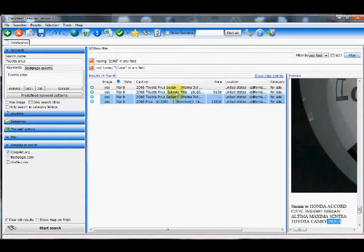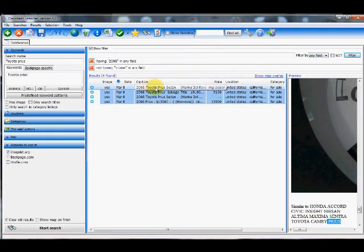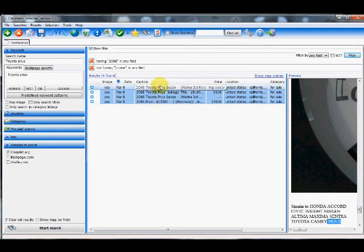And as you can see that listing immediately disappeared. So now all I'm left with is 2008 Toyota Prius models. And that is how you create a filter.